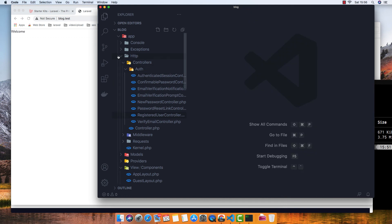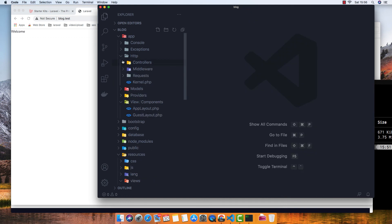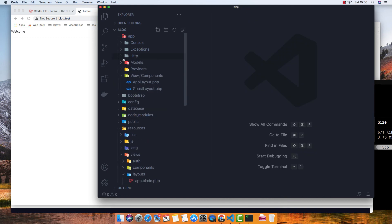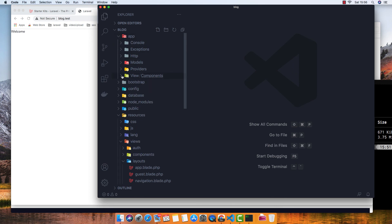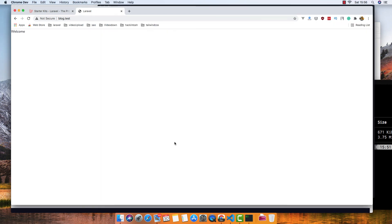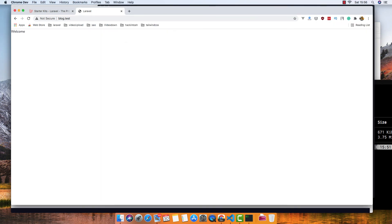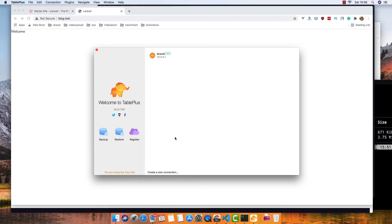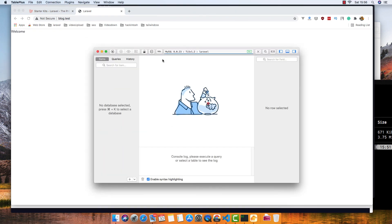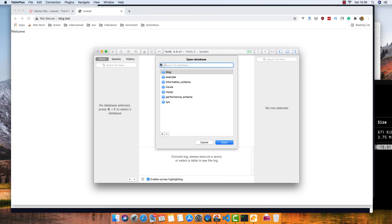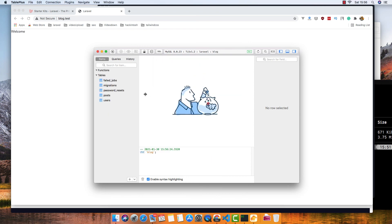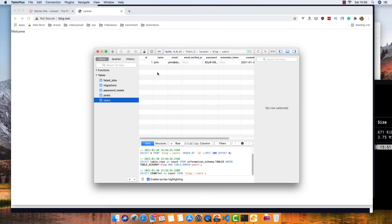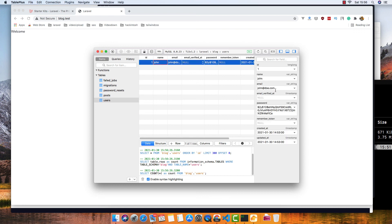Everything you have for new control. That's how we can register and create a new user. If I go to TablePlus and see that user we have, inside the blog, inside the users, we have this john@johndoe.com, email verified at is null, and the password is a hashed password.